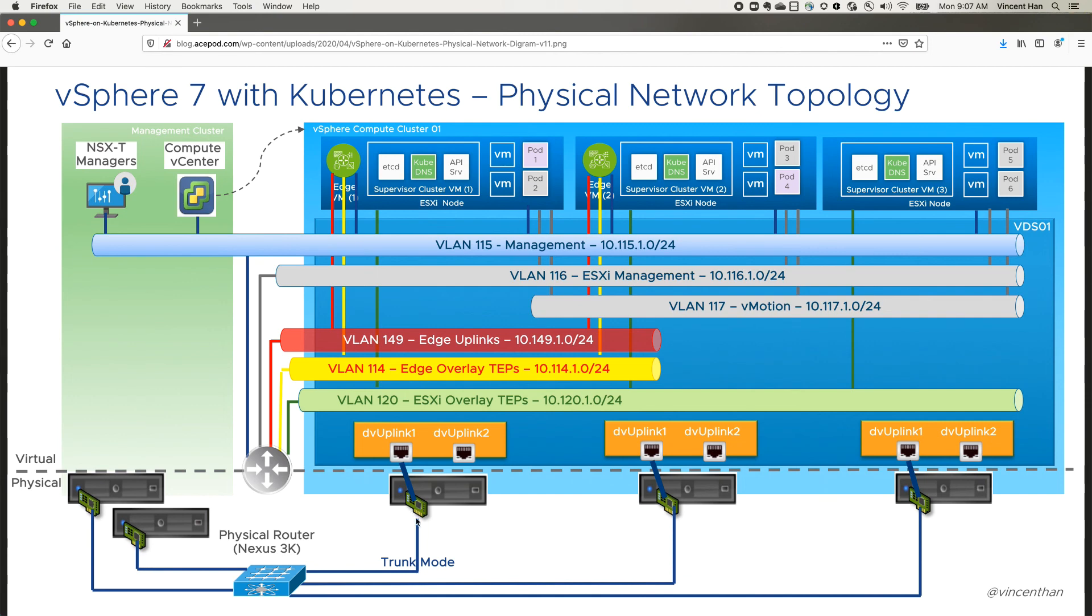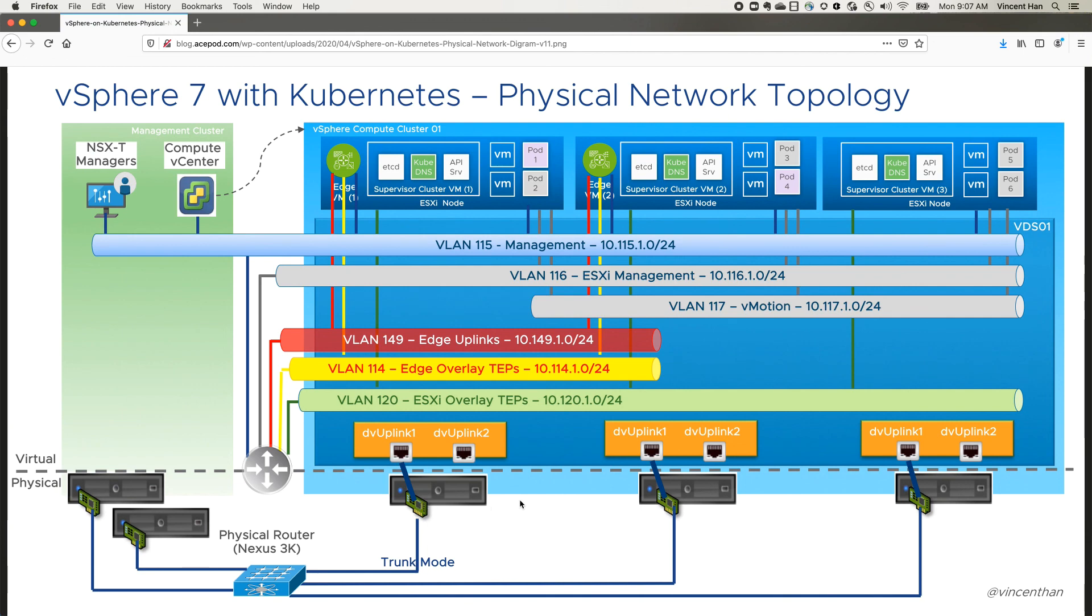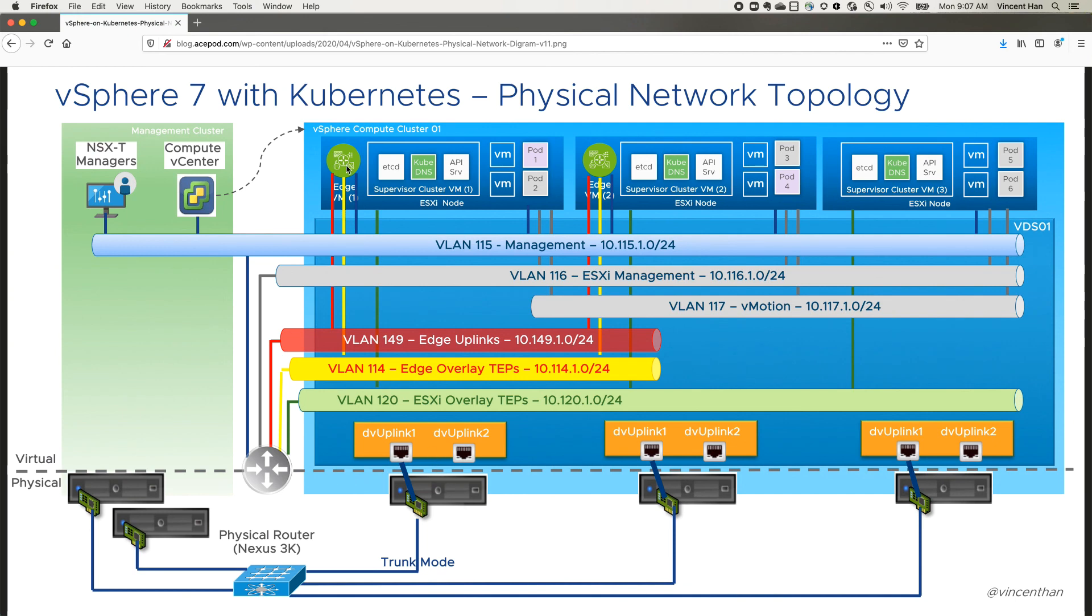If you have additional NICs, you can also do that. With that, then you do not need to create another VLAN, or you can use the same VLAN but you need to create another VDS and put the Edge VMs, or rather the Edge VMs will use the VDS network or the port groups that is on the other VDS on the separate NIC.